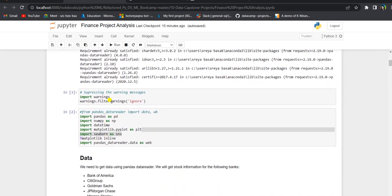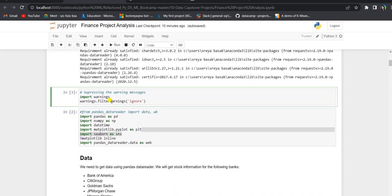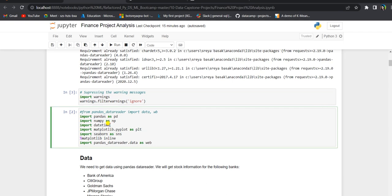This code will suppress some non-harmful warnings which we can get while executing the codes. Here we are doing some necessary imports: pandas, numpy, datetime, matplotlib, seaborn, and pandas data reader.